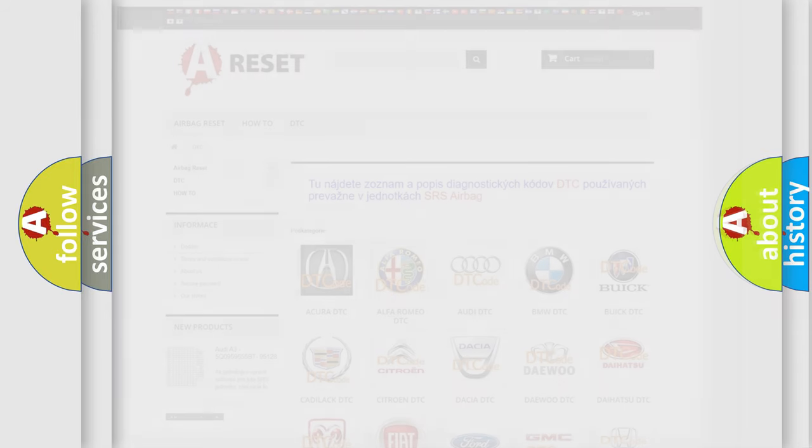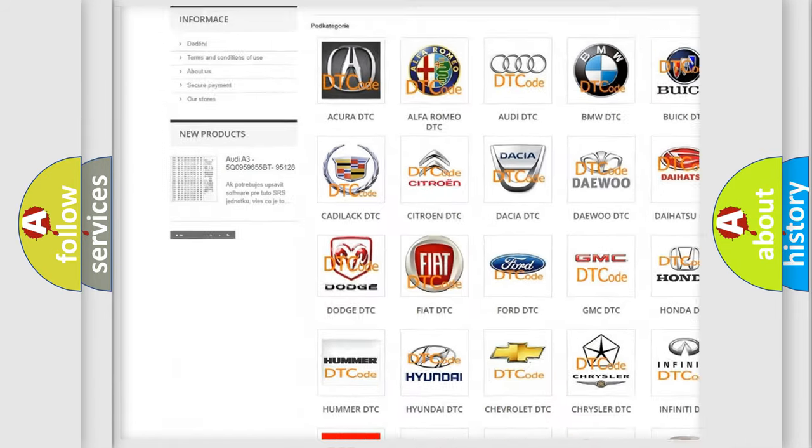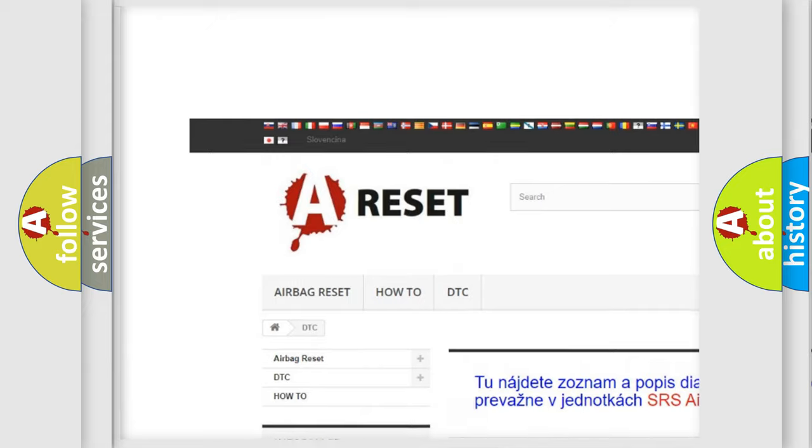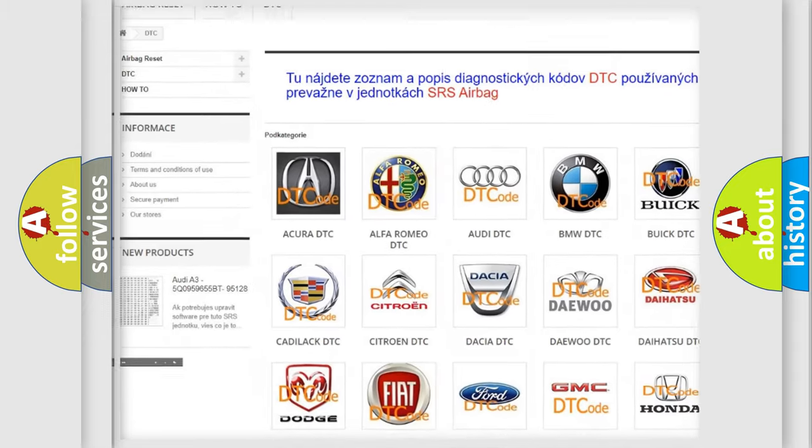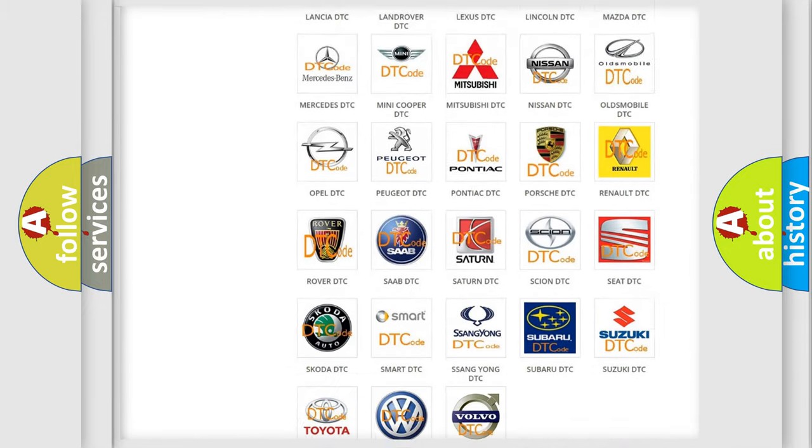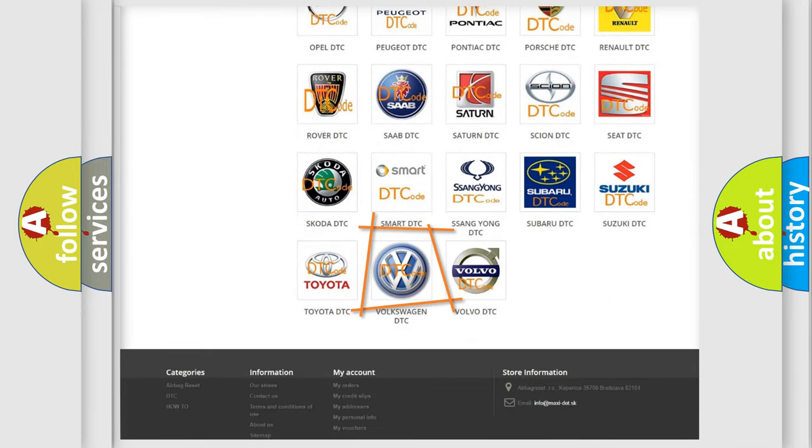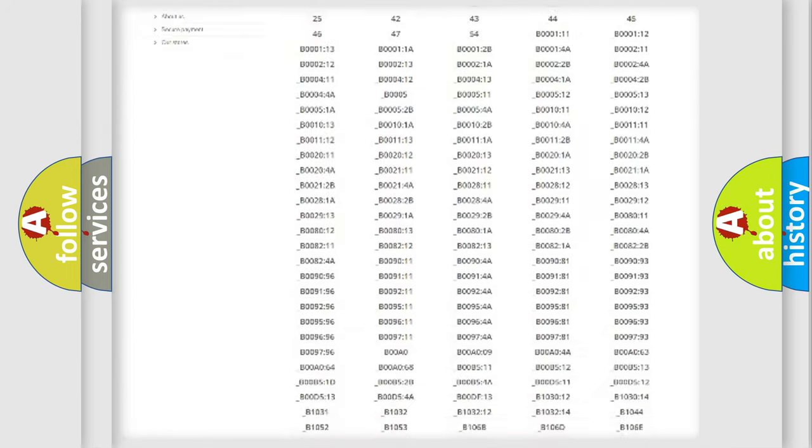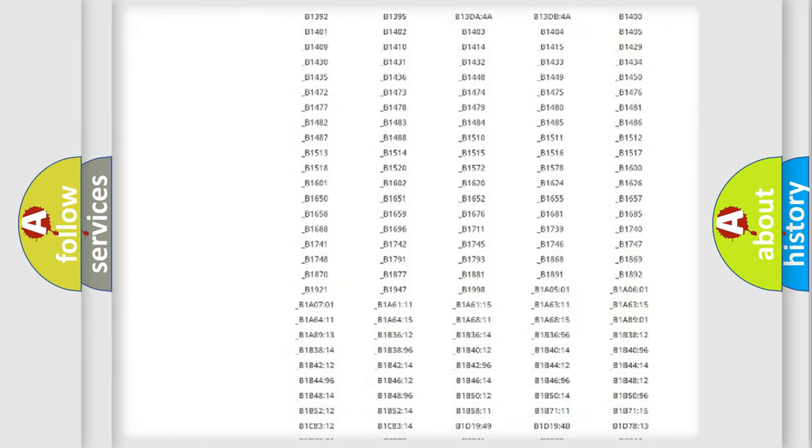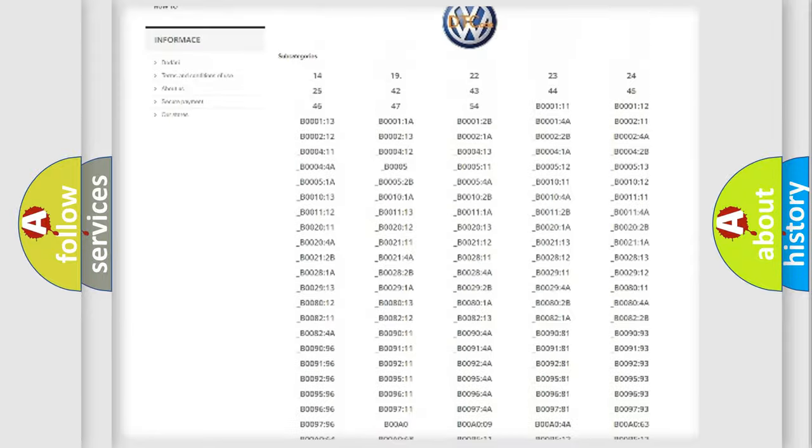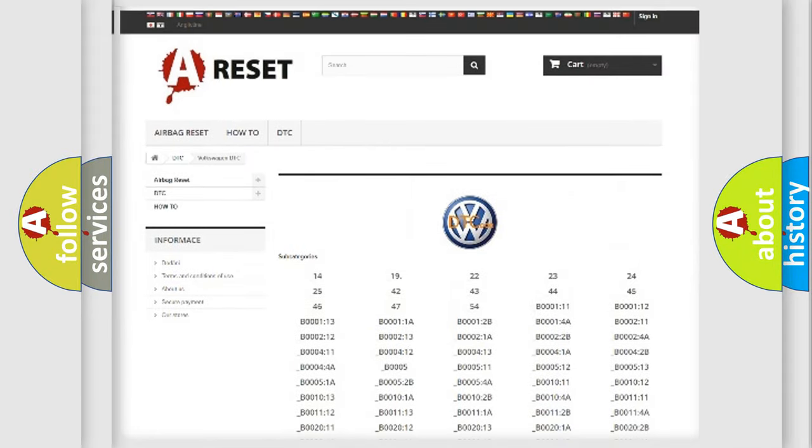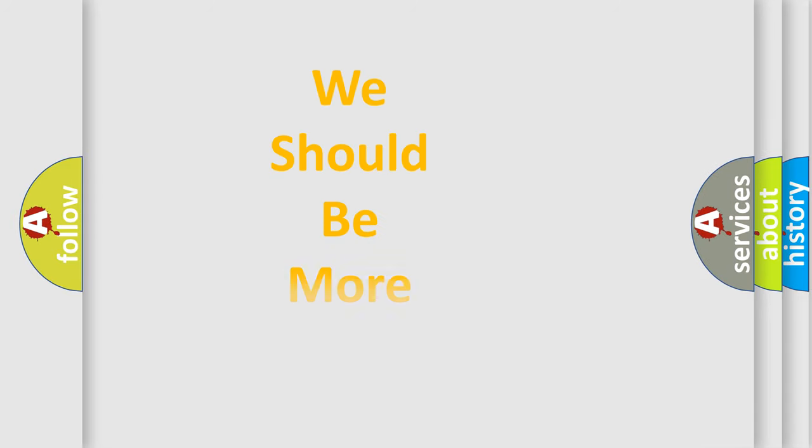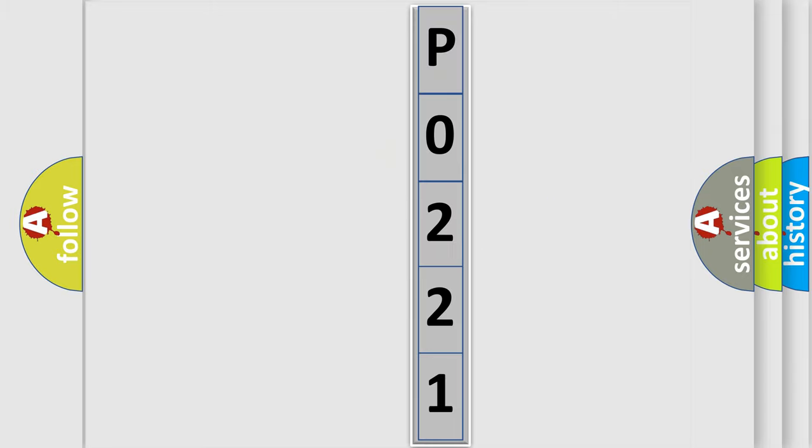Our website airbagreset.sk produces useful videos for you. You do not have to go through the OBD2 protocol anymore to know how to troubleshoot any car breakdown. You will find all the diagnostic codes that can be diagnosed in Volkswagen vehicles, and many other useful things. The following demonstration will help you look into the world of software for car control units.